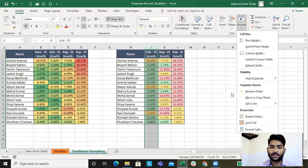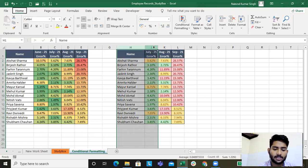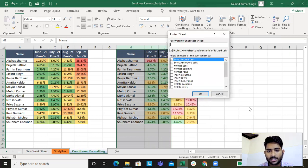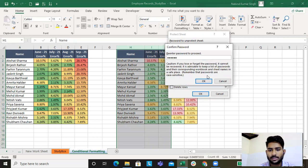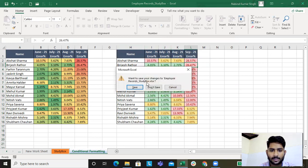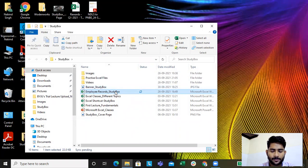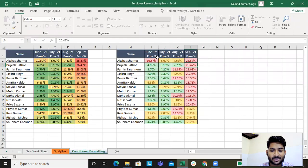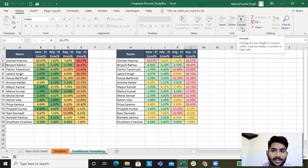How can you make a sheet password protected? I'll save the work, then go to Protect Sheet, type a password, re-enter the password to confirm, and click OK. I'll close the file and reopen it. Now since it is password protected, notice that all the format options get grayed out and unchecked.